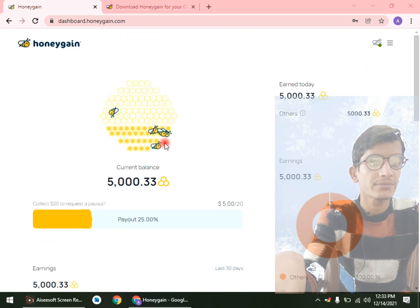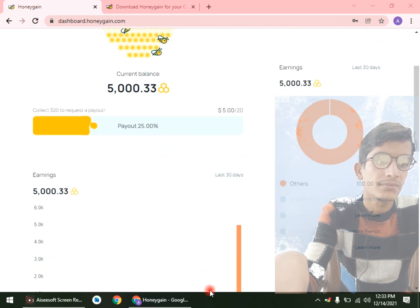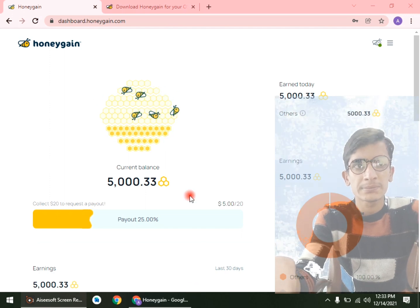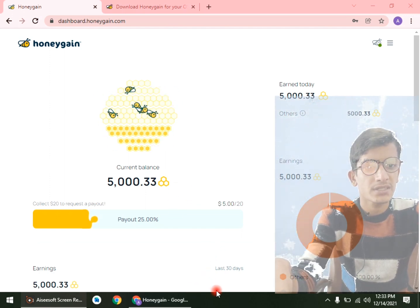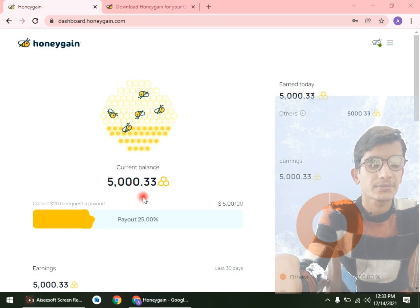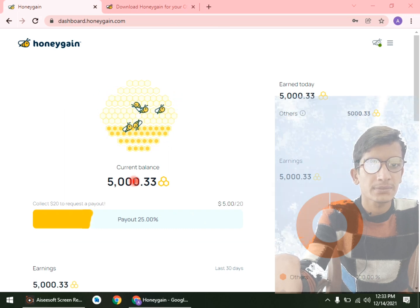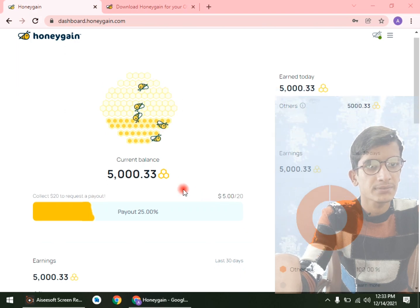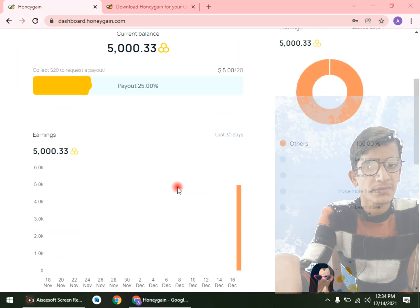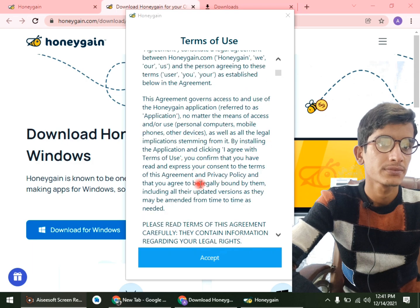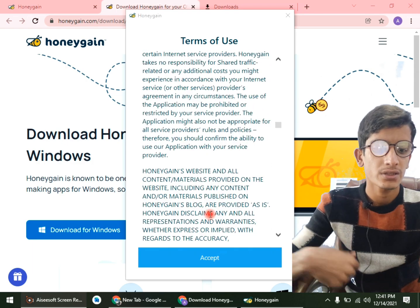It will open automatically. Just keep waiting — you can also find it from here. It depends on your system speed. Enter your account details here.